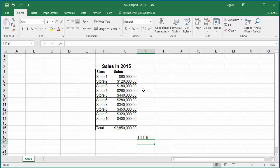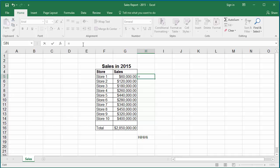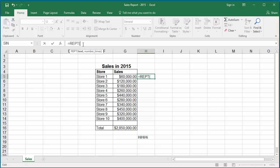Click on cell H5. In the formula bar, type equal to REPT, within parenthesis, in double quotes enter the character star, comma, then the cell value G5 divided by 10,000, and close parenthesis.